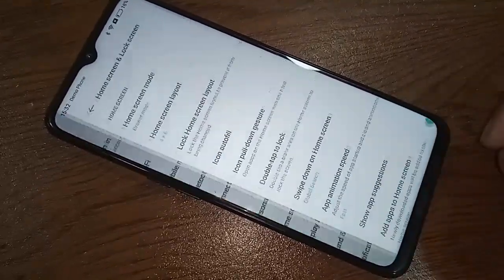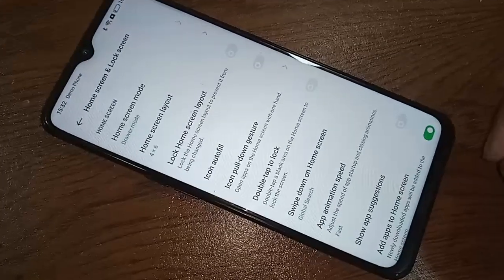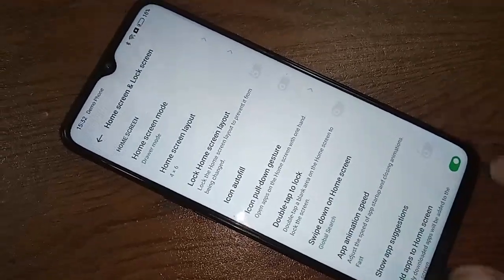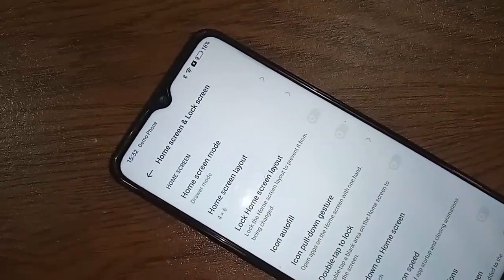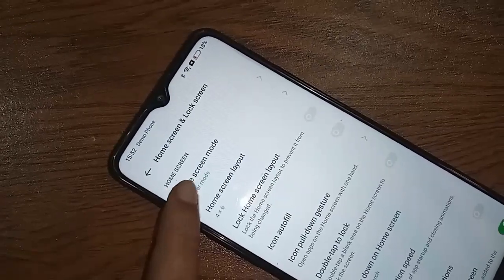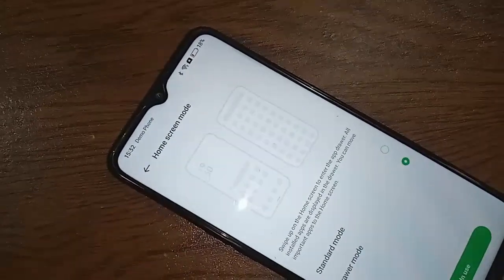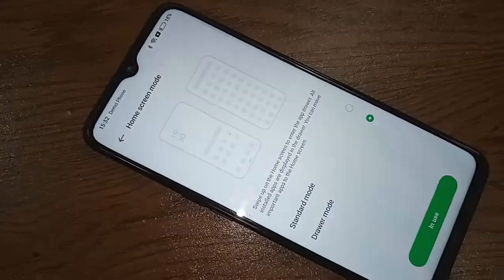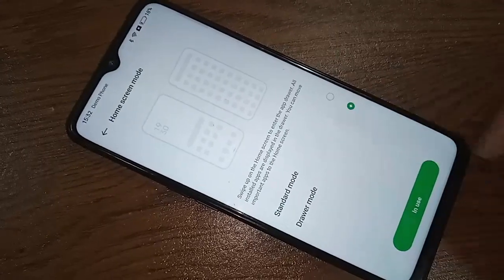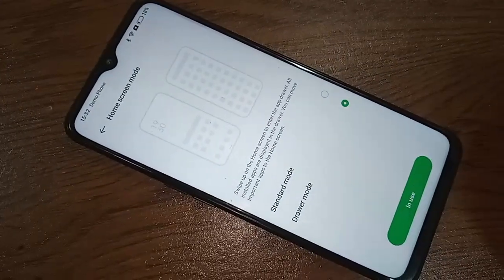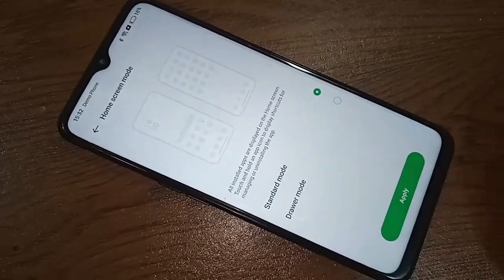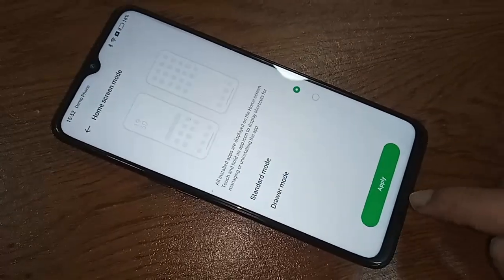Inside Home Skin and Lucky Skin, you'll see an option called Home Skin Mode. Click on it. If you want to use Standard Mode Home Skin, just click on it, and you will see an option called Apply. Click on Apply.